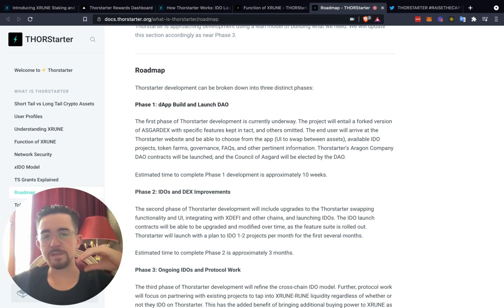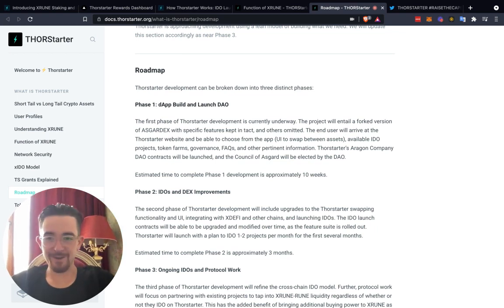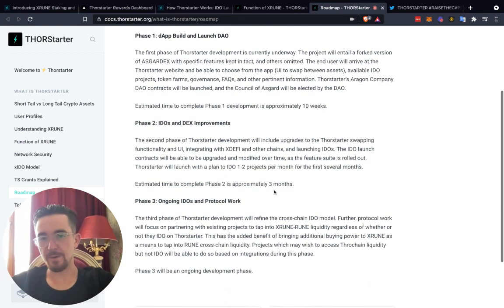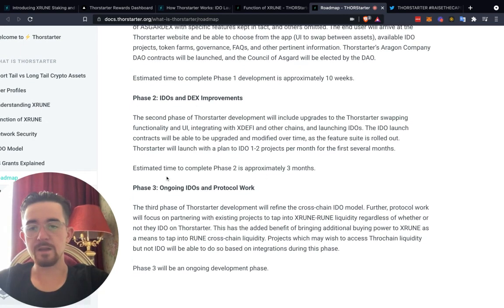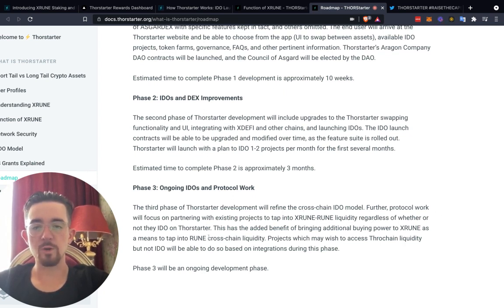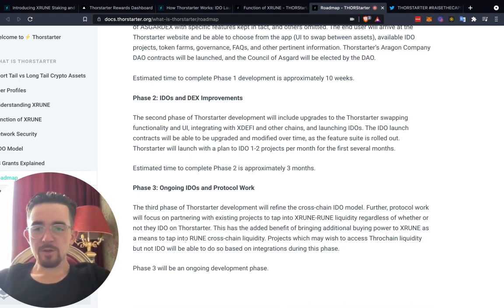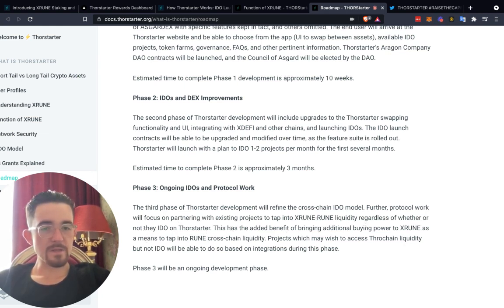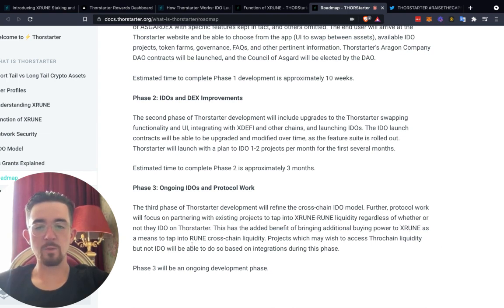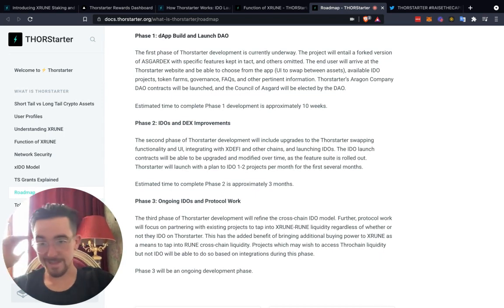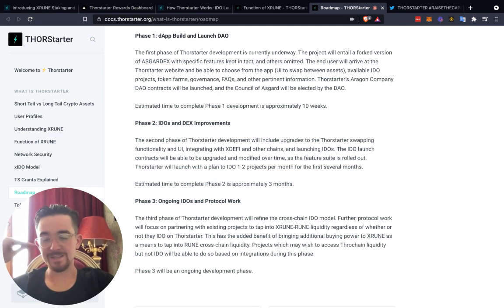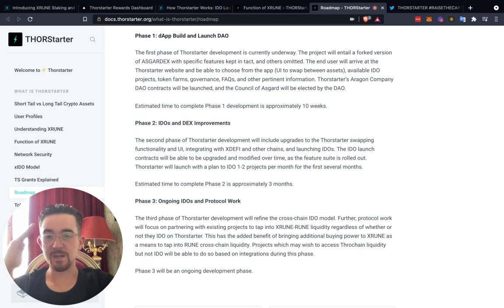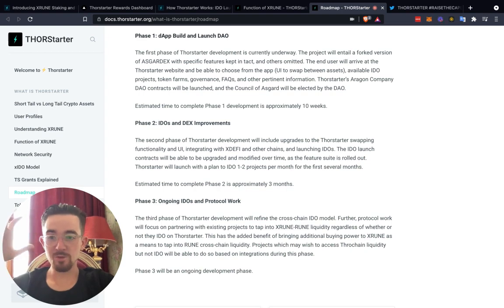Identifying key projects that can integrate in the future of blockchain ecosystems, like Smart Key projects I've talked about recently, they're helping projects integrate into smart cities, into the cities of the future. I find it very fascinating. Then phase two is the IDOs and decentralized exchange improvements. Then this is the ongoing initial decks offering and protocol work. This third phase in development will refine the cross-chain IDO model for the protocol work. We'll focus on partnering with existing projects to tap into the XStarter room liquidity regardless of whether or not the IDO is on Thor Starter. This has the added benefit of bringing additional buying power to the XStarter as means that tap into the cross chain liquidity. Projects that wish to access Thor chain liquidity but not IDO will be able to do so based on the integrations during this phase. I really liked that. Even if it's not launched on Thor chain, you can still access the IDO potentially. Maybe Thor Starter is the glue that ties us all together.